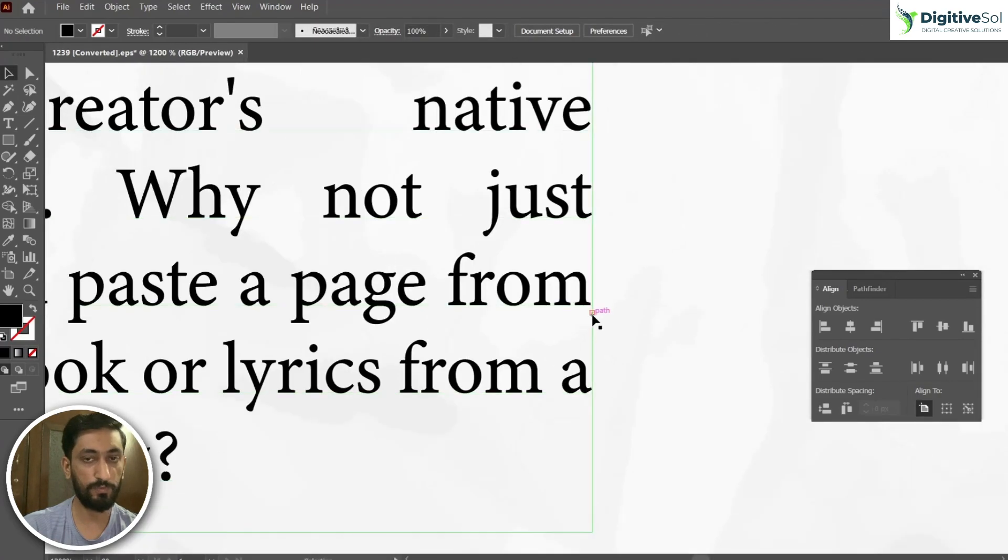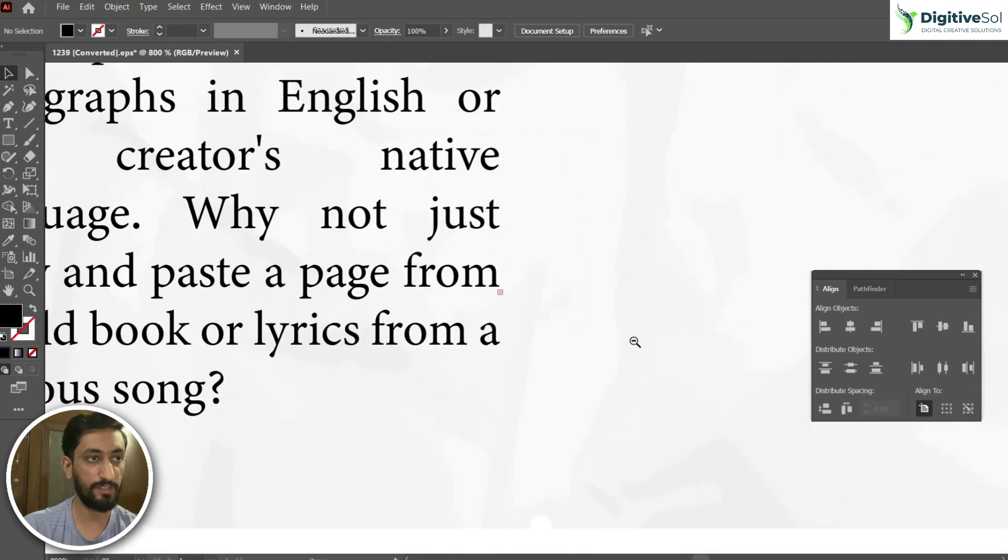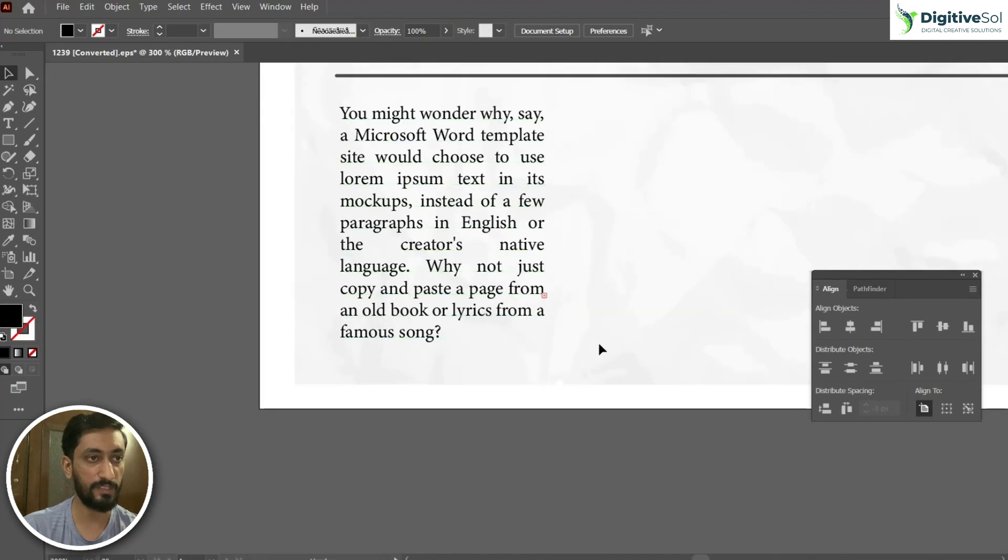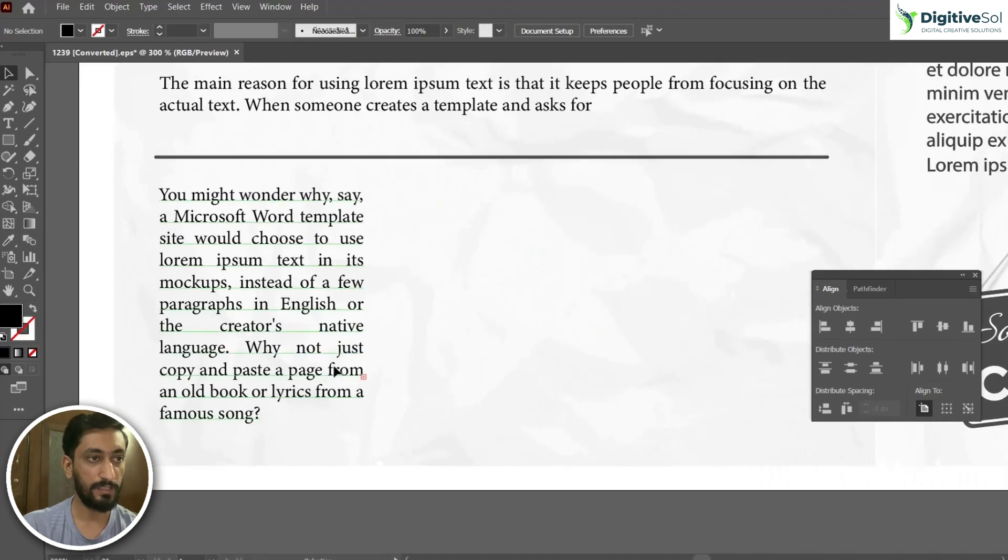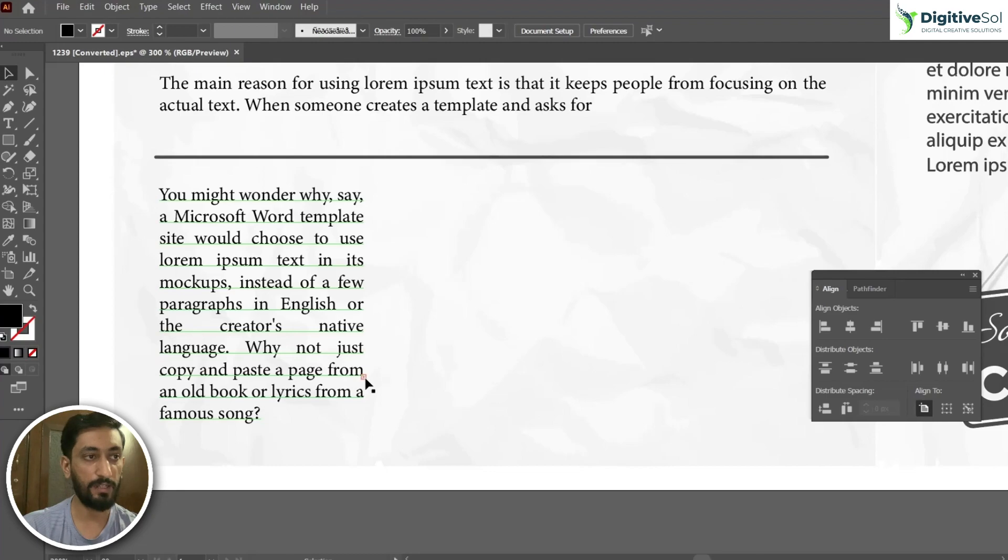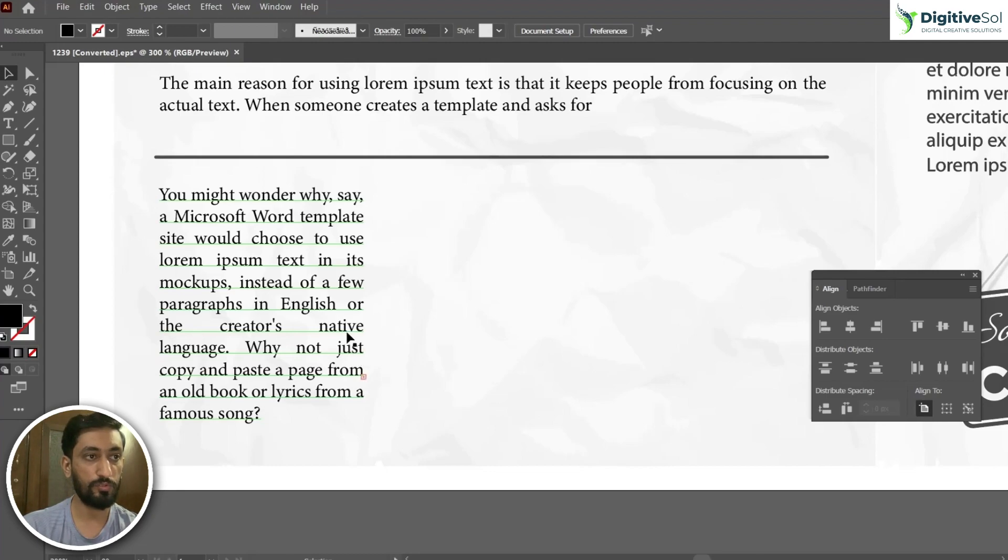As you can see, the red icon of plus over here. Basically this is the overset text. This icon indicates that your text is that much lengthy and it cannot be accommodated in the single text box, so you need to create another text box.